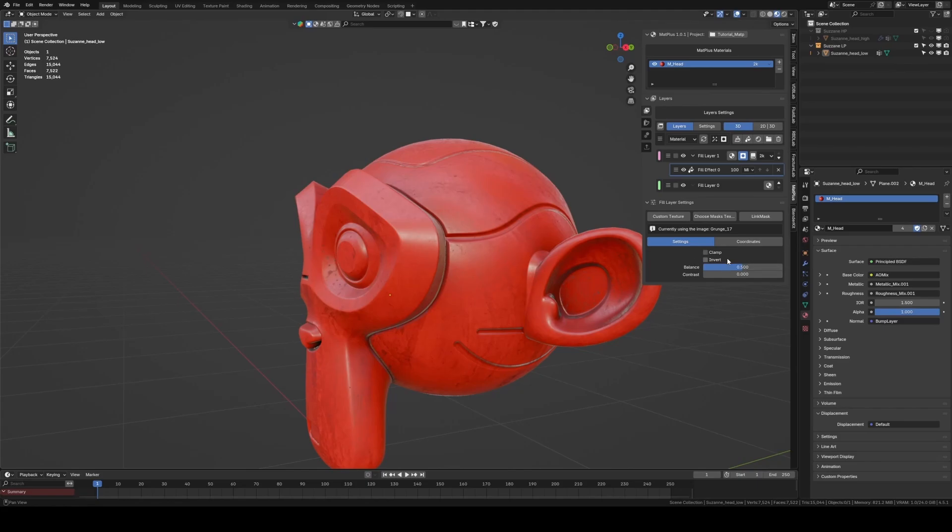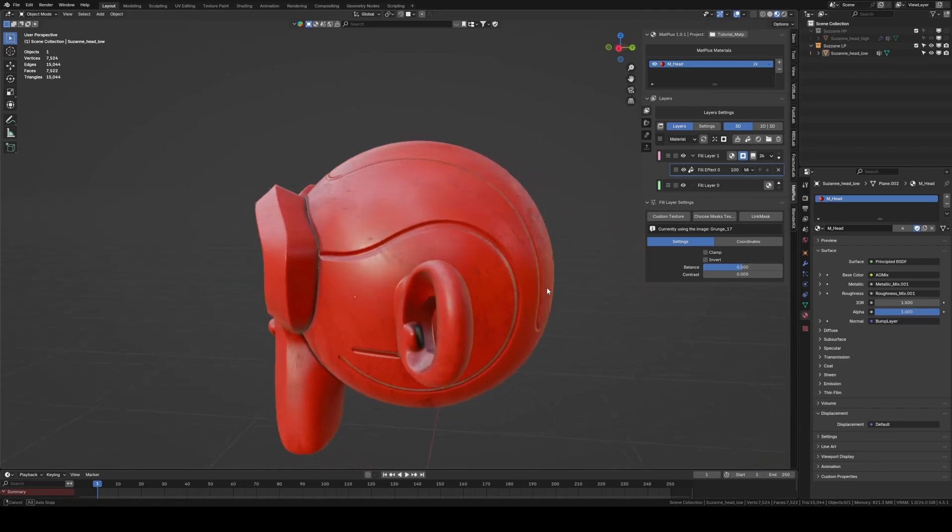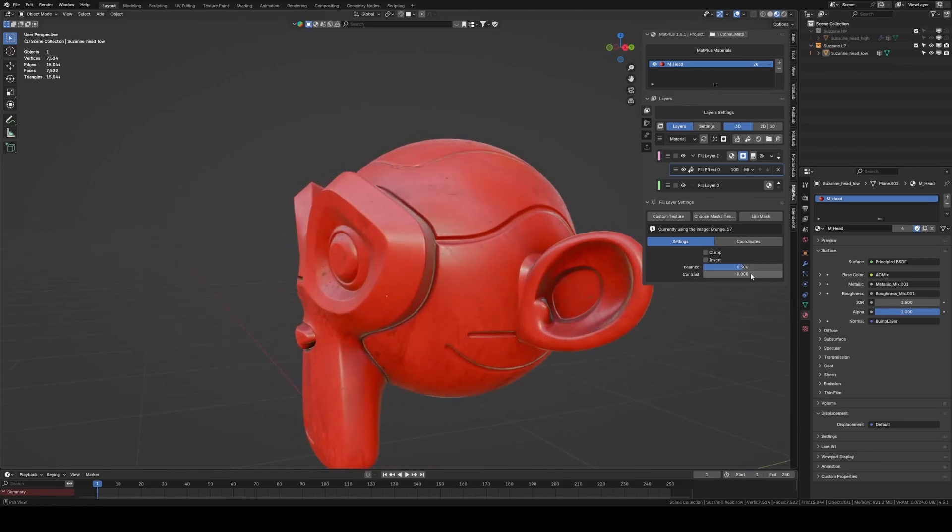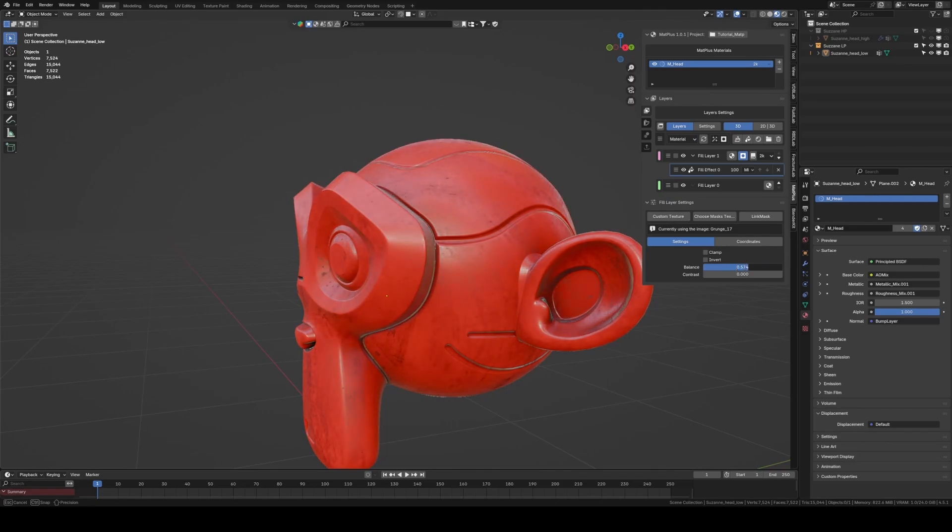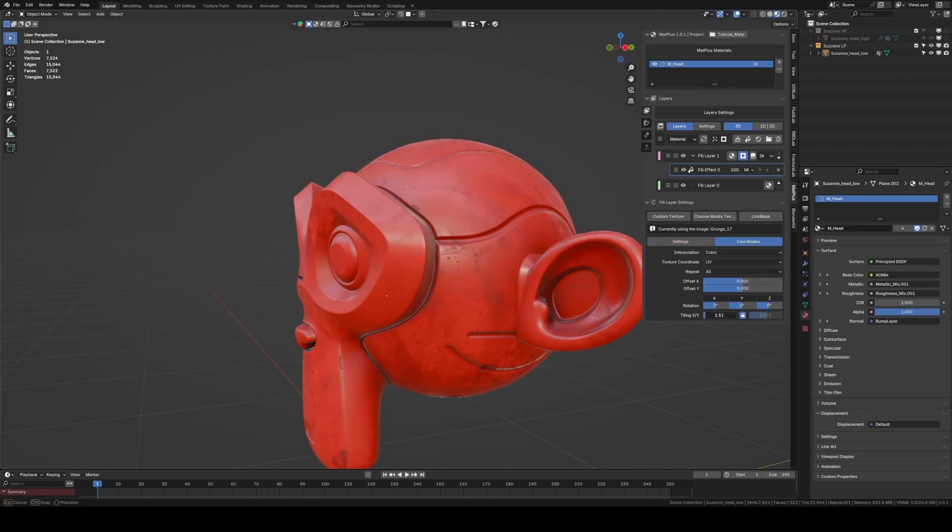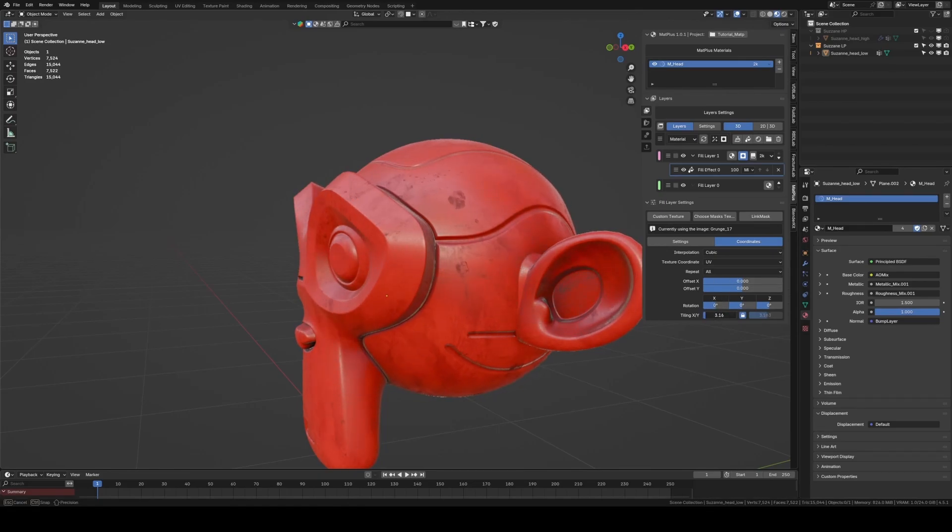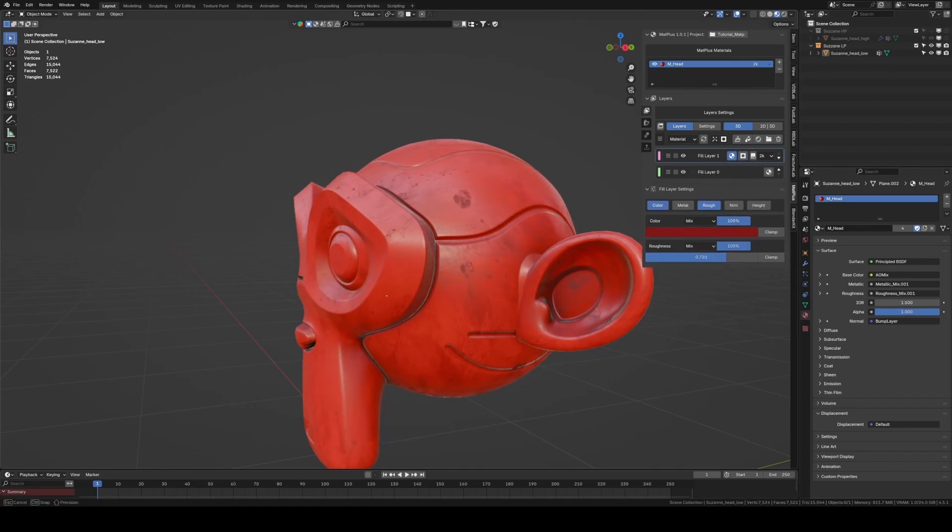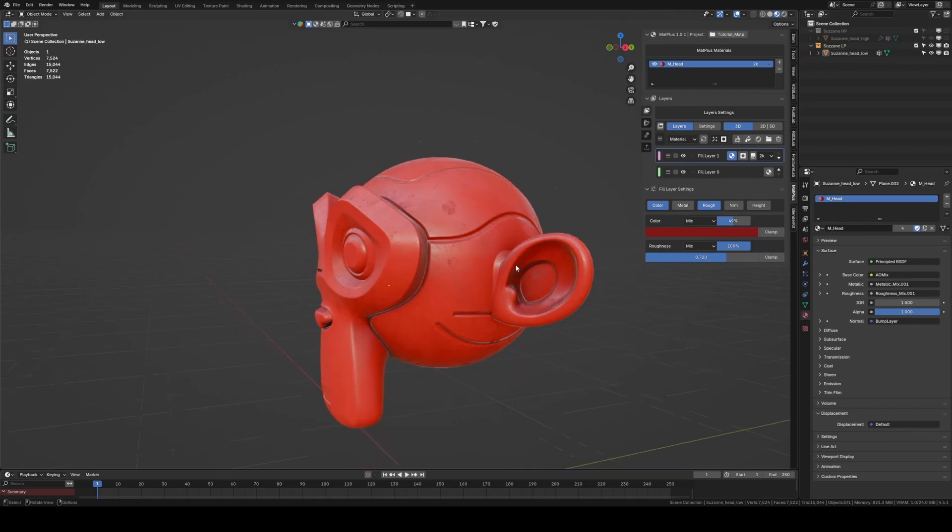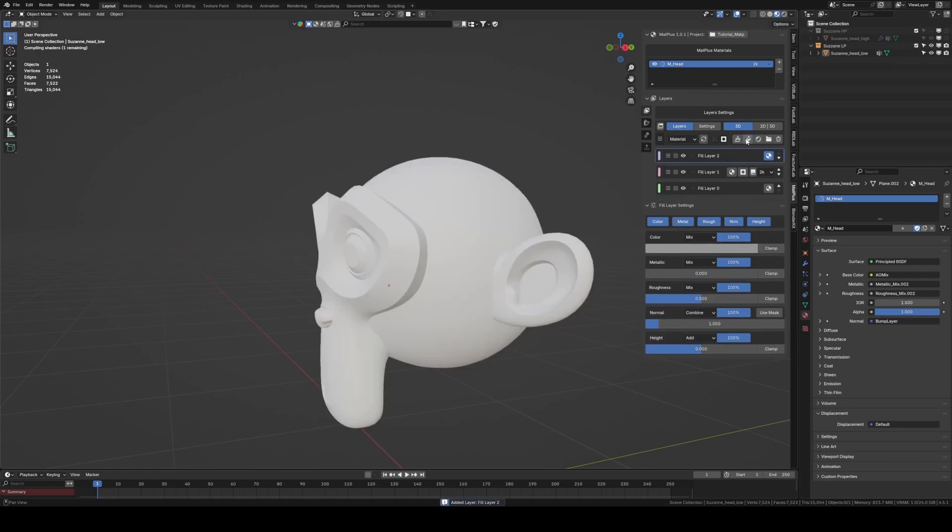Once we've chosen a texture, we change some values in color and roughness to add variation to our base. We repeat the process with another layer, and this time we also add a bit of height.